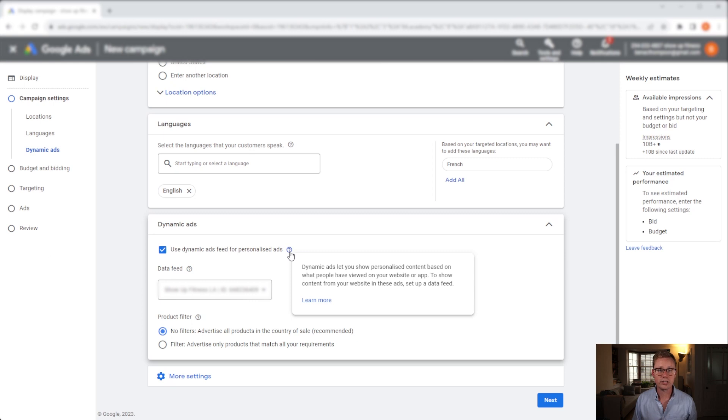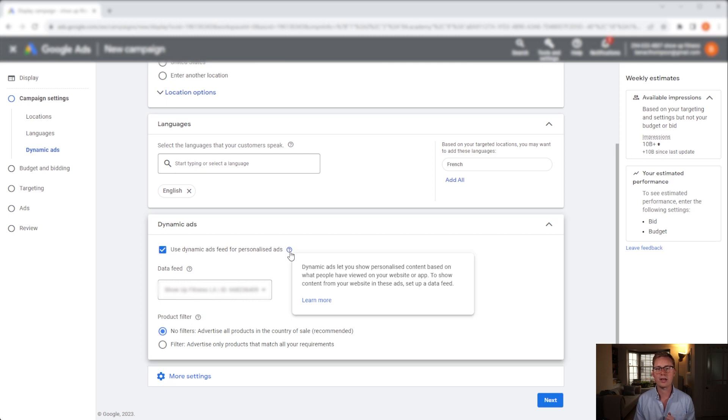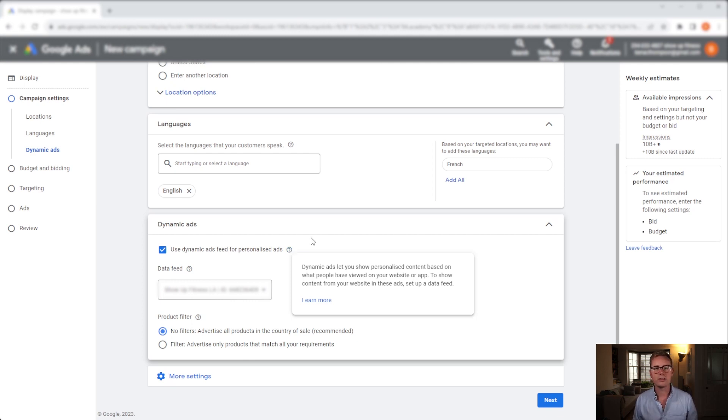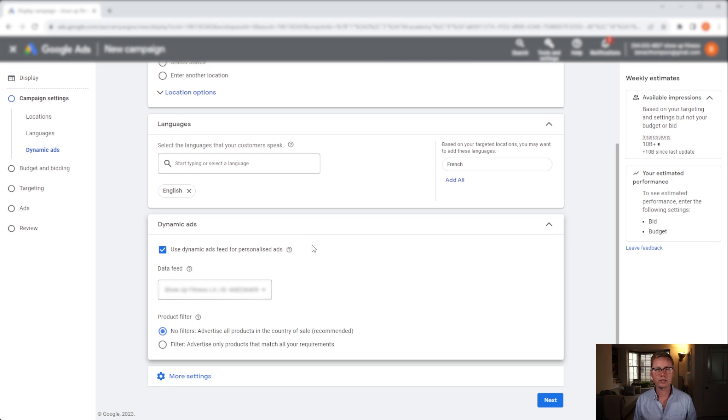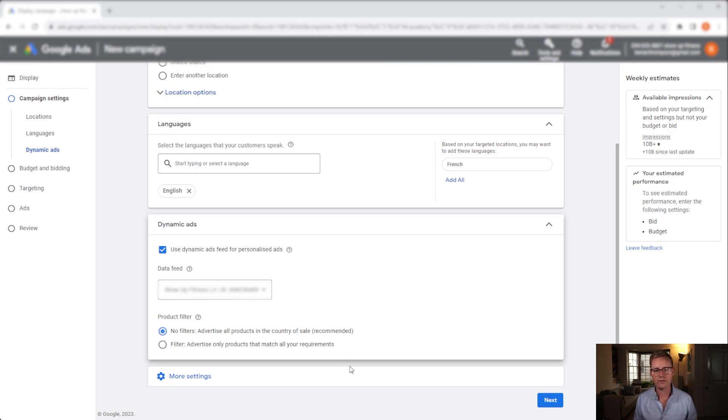And as you'll see when we hover over the question mark icon, dynamic ads let you show personalized content based on what people have viewed on your website or app. To show content for your website in these ads, set up a data feed. So again, you need to make sure you've got the ID parameters coming through and the data feed pulling through and functioning correctly.